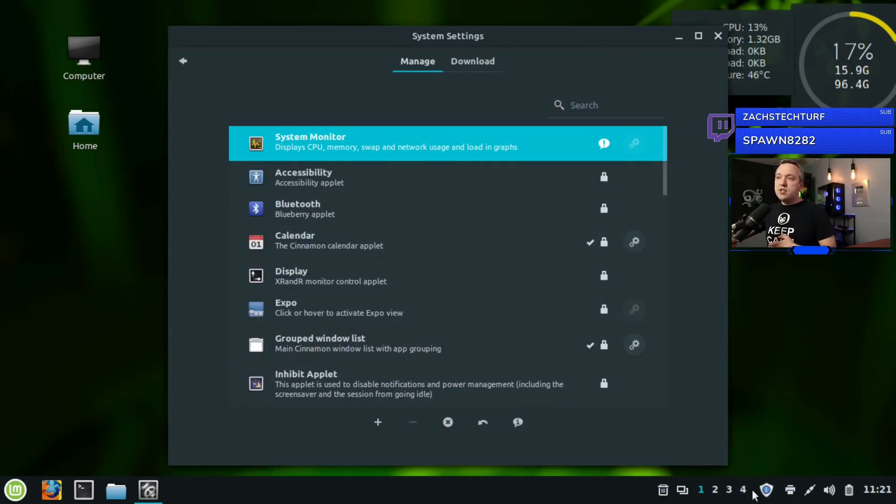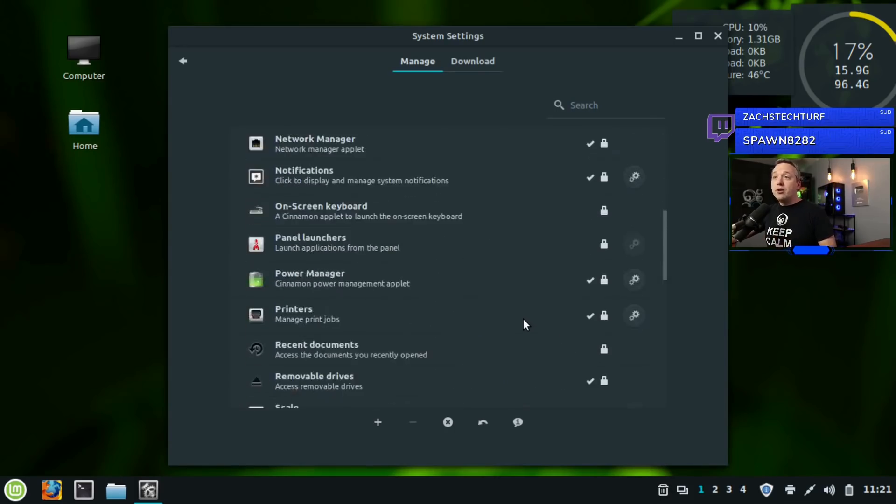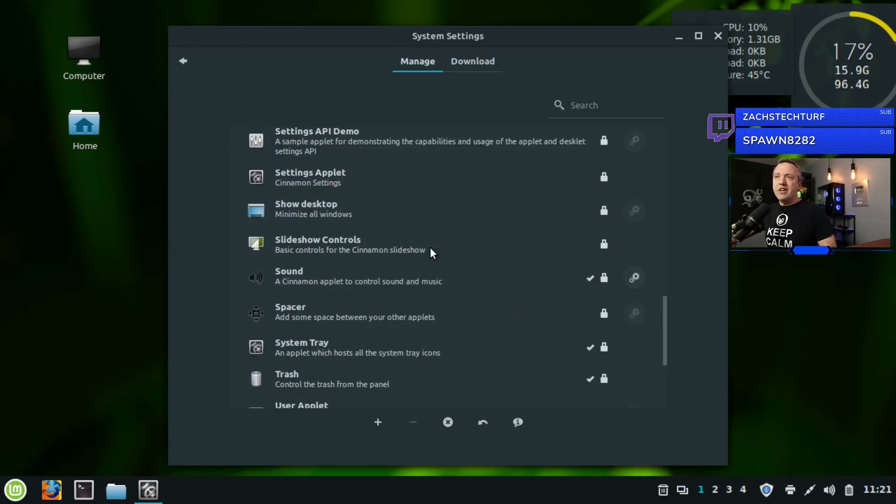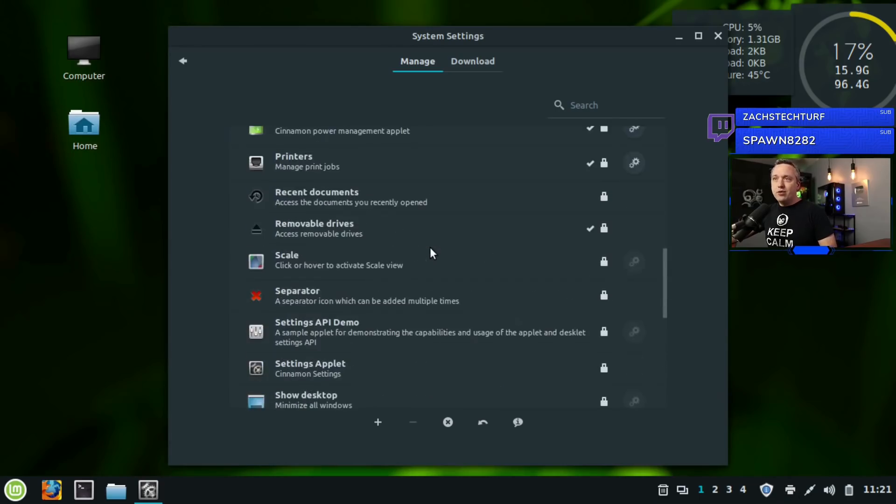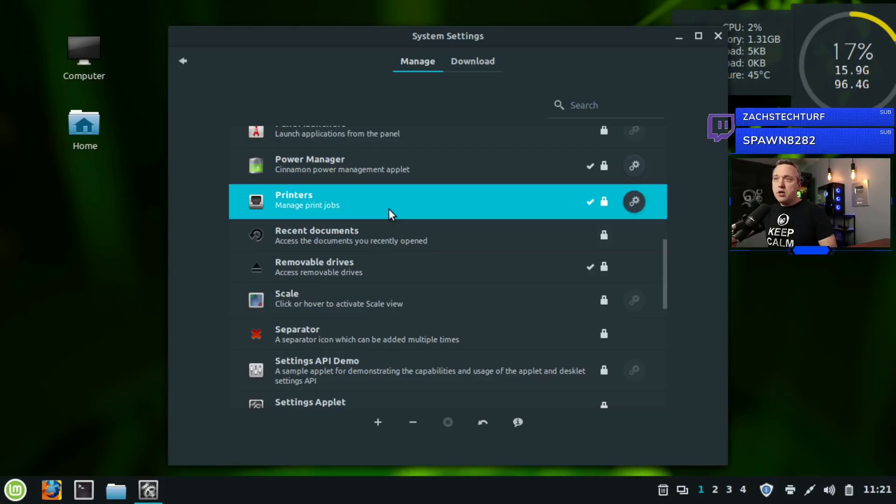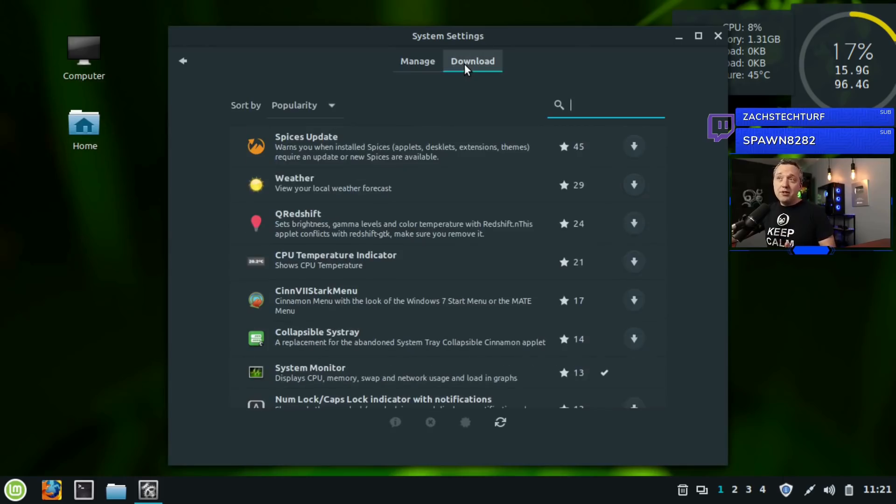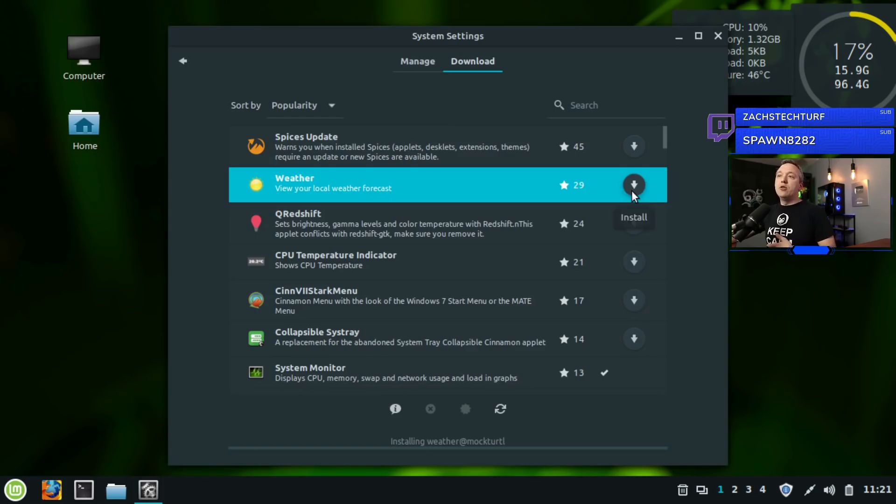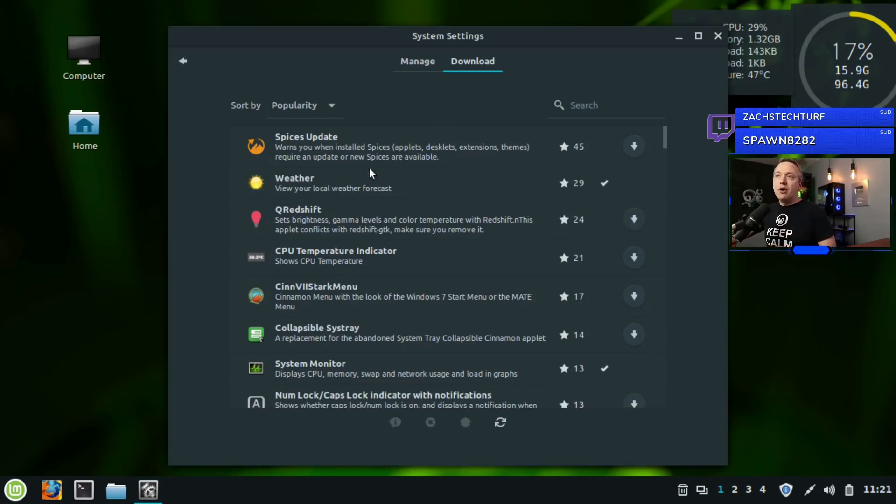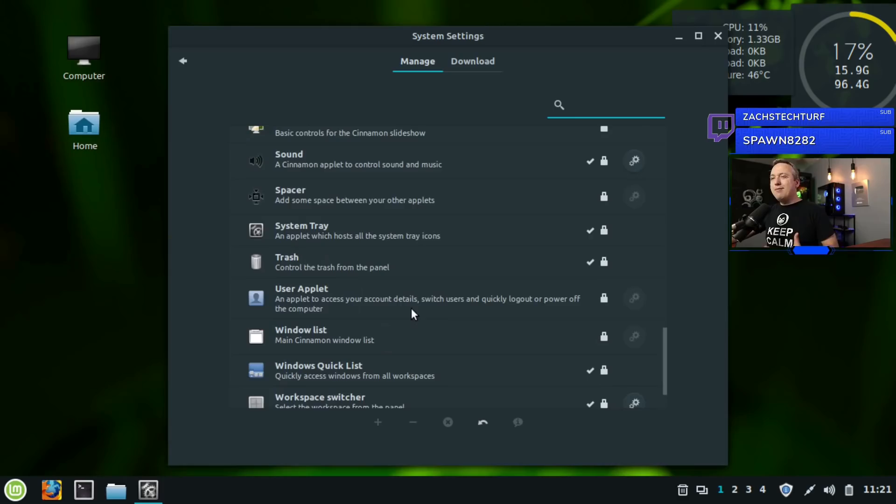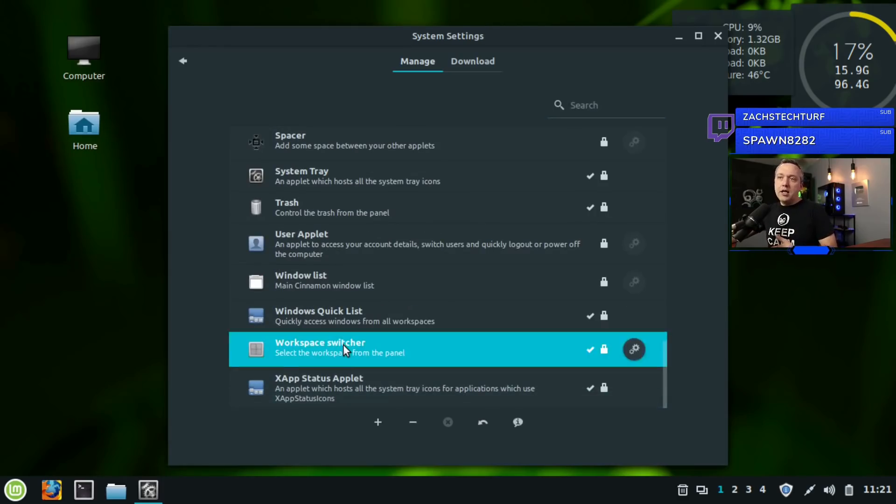Applets - this is the stuff in the taskbar. If you want to add stuff like the trash can, go ahead and do that, or remove stuff. I don't like this little printer icon, so let's find that under printers, select it, and hit the minus sign to remove it. You can actually download new applets. If there's weather that you want on there, we can download it and it'll throw weather on the taskbar.